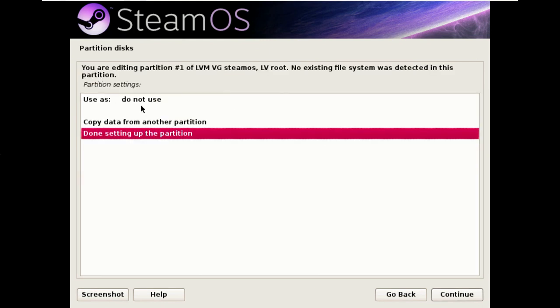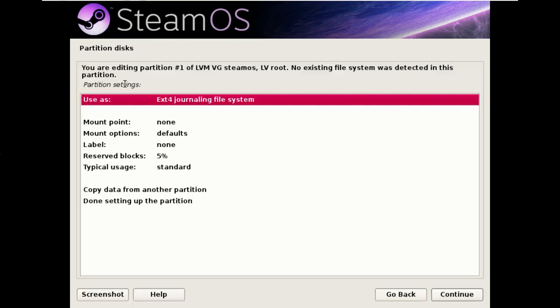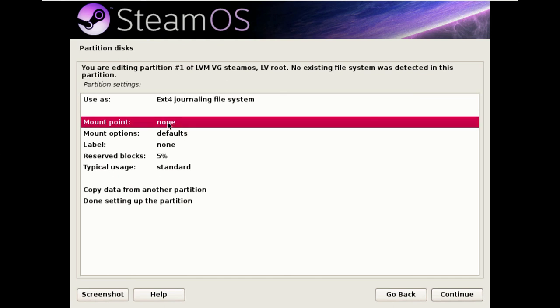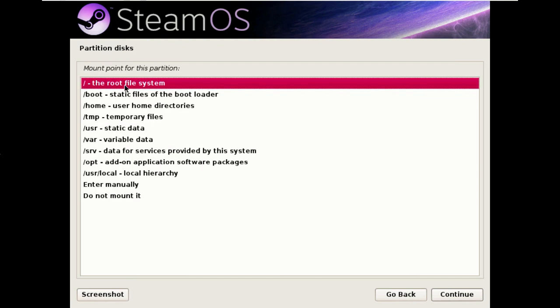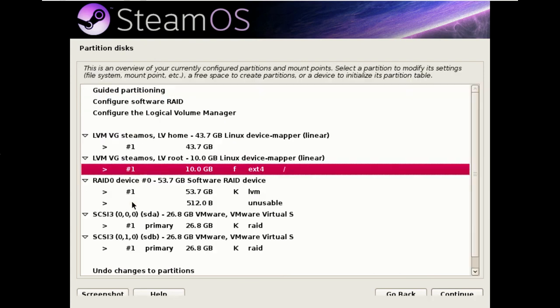So we set this, use as ext4 file system, mount point slash the root file system. Done.